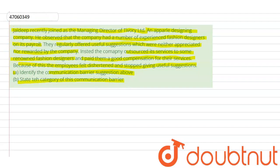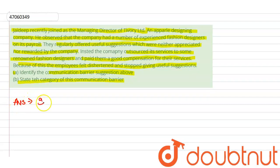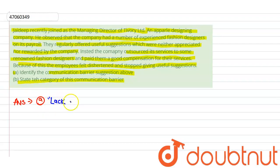Okay, so in this situation the answer will be: it is a barrier of lack of incentive.